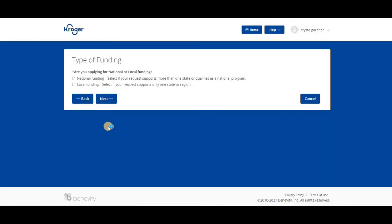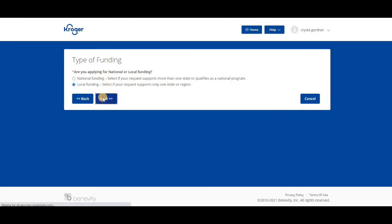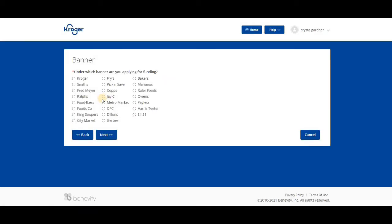Are you applying for national or local funding? You have to determine which one you're applying for. Lots of times it's going to be local because we're all in one state or region. You don't have offices all over.